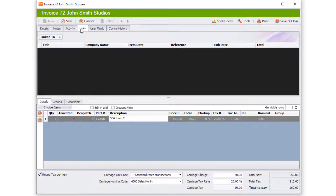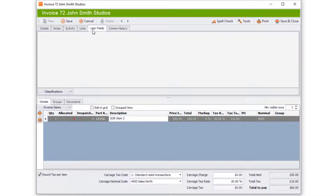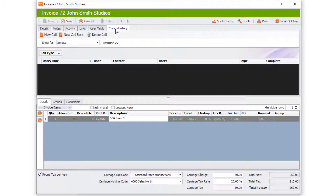The next tab is Links, which confirms all the links you have created from other modules — job sheets, quotes, and contracts all in one place. After that is the User Fields tab, where you'll see any custom user fields created for invoicing. The last tab is the Comms History for that invoice, where you can log a new call or callback when a customer contacts you to discuss the invoice.